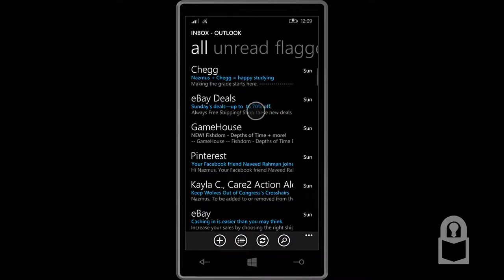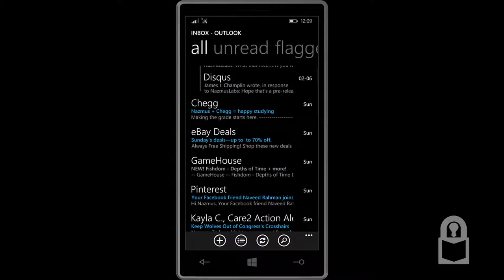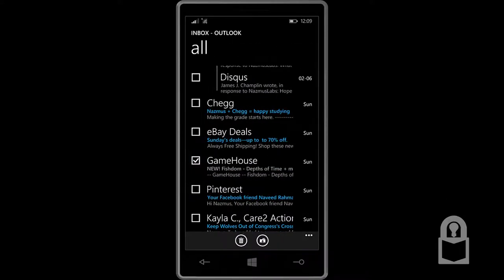So let's try that again. Game house email. Let me tap on the left. And there you go. You're in the selection mode.